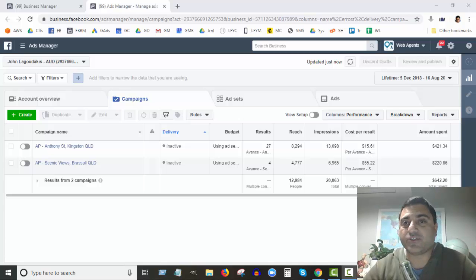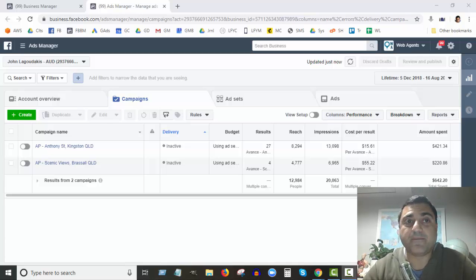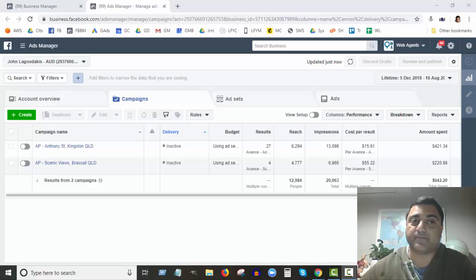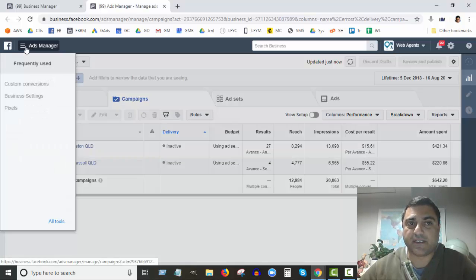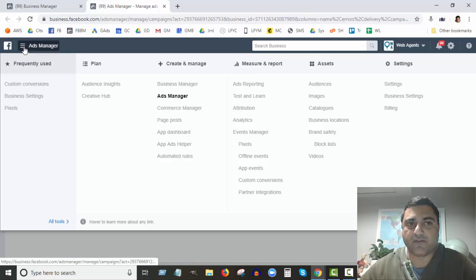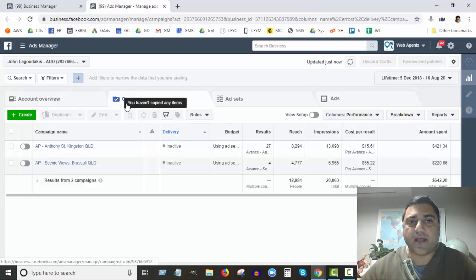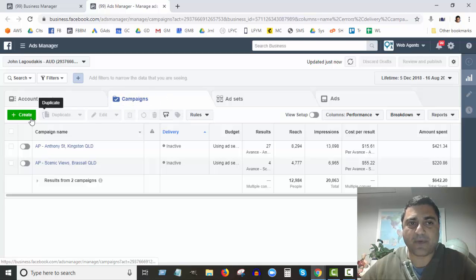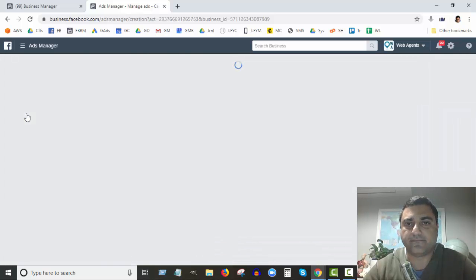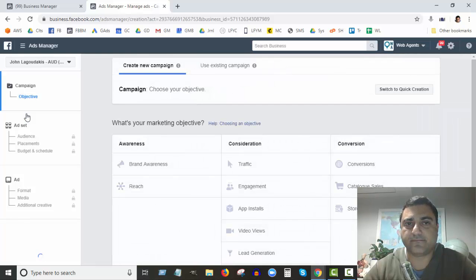I'm assuming you've already set up your Facebook Business Manager account, which is at business.facebook.com. You can go and set that up for free. Once you're logged in, you'll see something like this in the Ads Manager. In Ads Manager — if you click on those three vertical lines at the top, you'll get the menu — this is basically where you set up your paid advertising campaigns for your business.